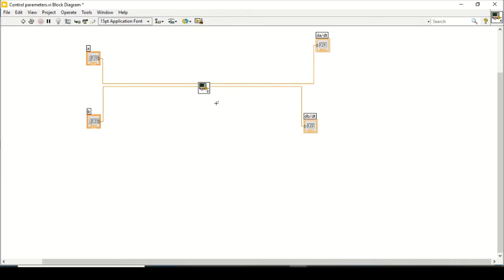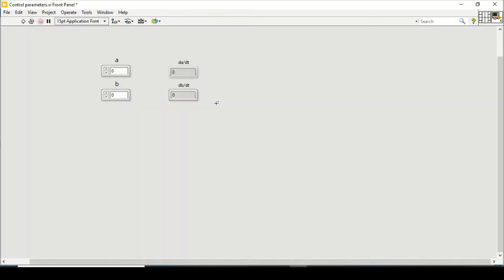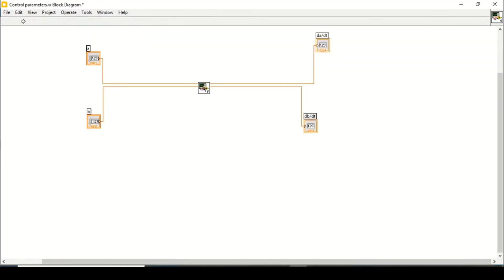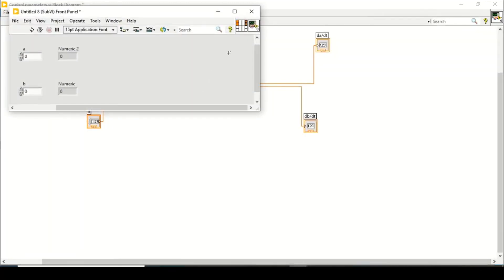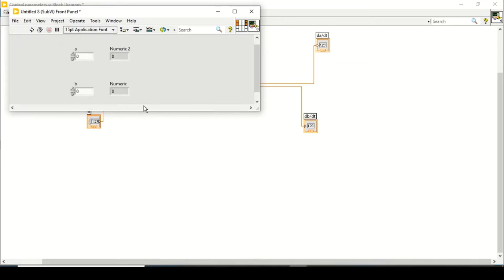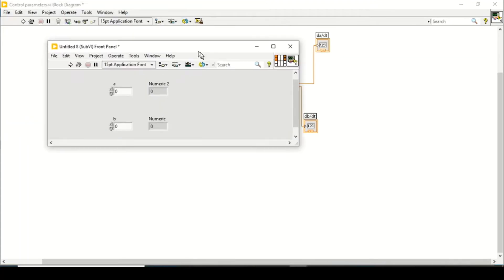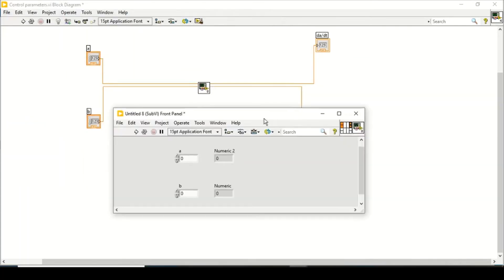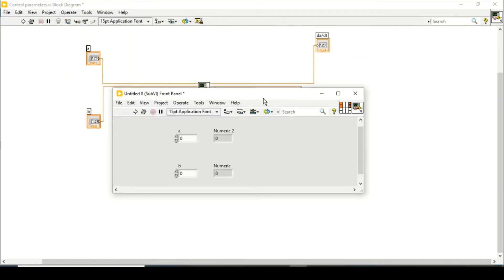Now you can even double-click on it and check its connectors at the connector pane, and you can save it for your next task or you can save it as a sub-VI.